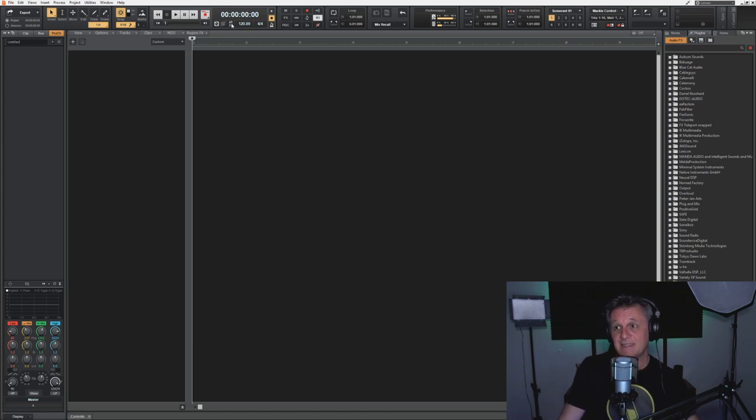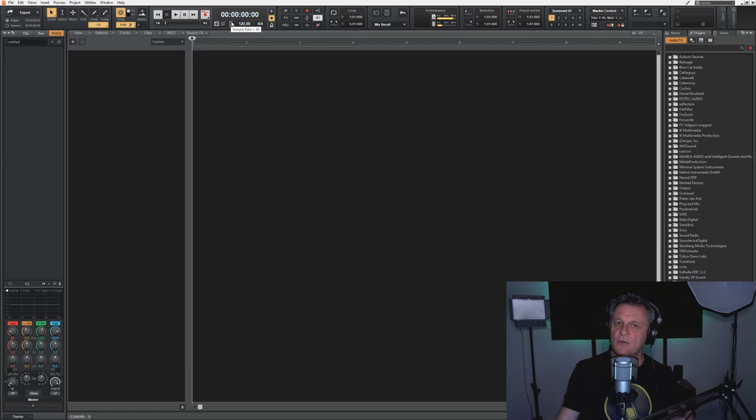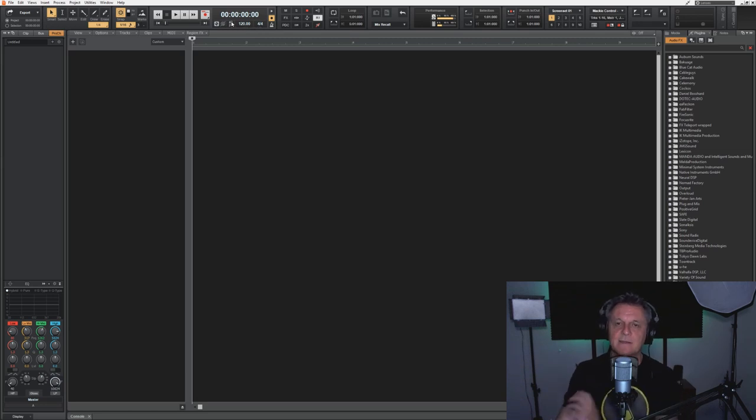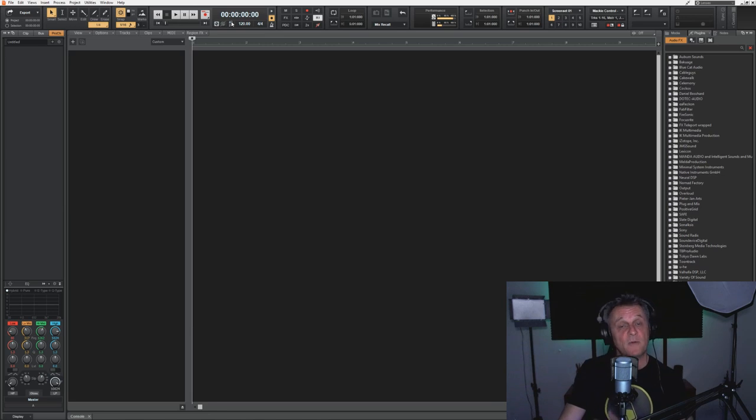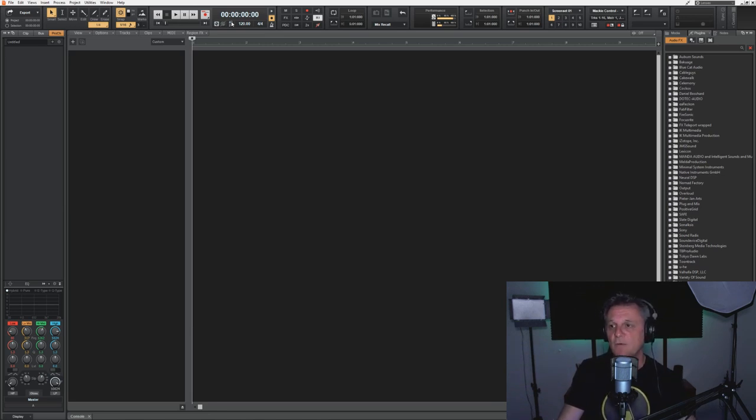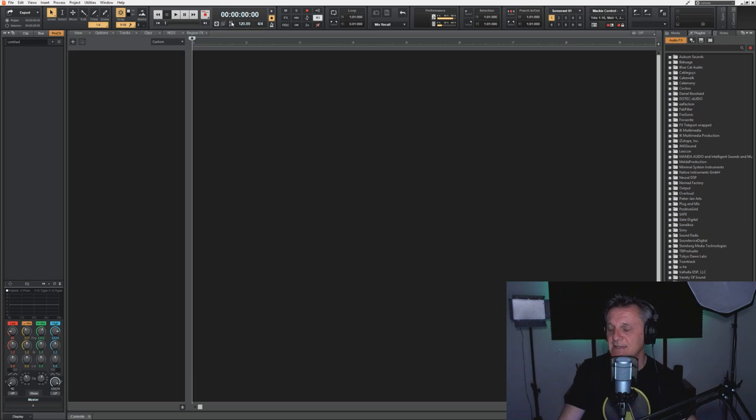As I say, I have it set to 48 kilohertz. That's because I record a lot of video. Indeed, this is going to be on video. But for most people, if they're just recording audio, you should use 44 kilohertz as your basic setting.